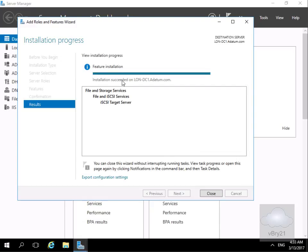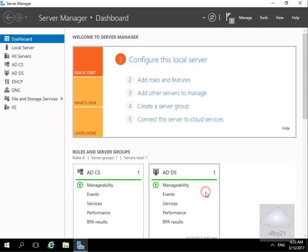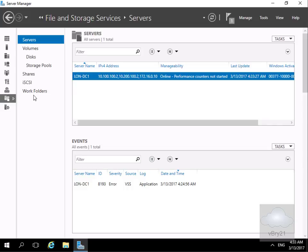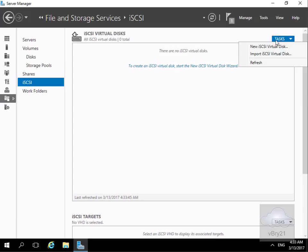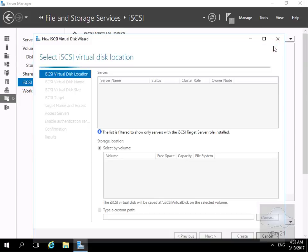Installation has succeeded so we'll select Close. Now that we've created this server role, the next thing we need to do is present some disks from this iSCSI target. We'll come into File and Storage Services, then navigate to iSCSI, and within iSCSI we need to create some virtual disks. We'll come up to Tasks and create a new iSCSI virtual disk.